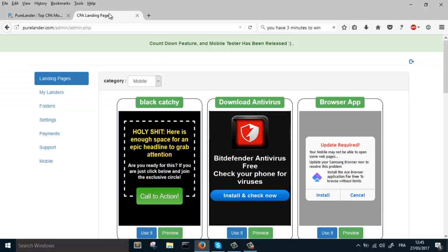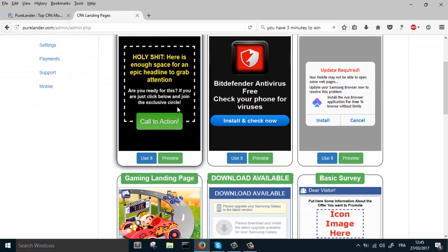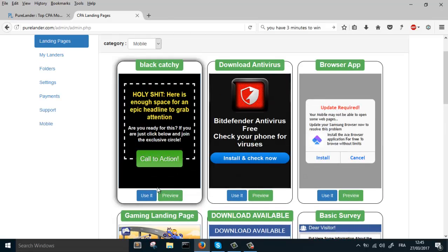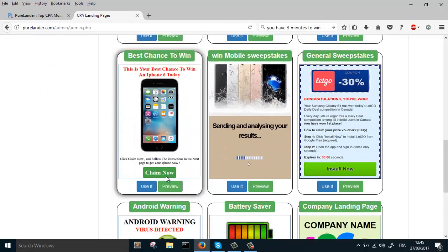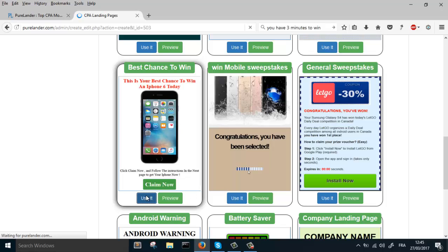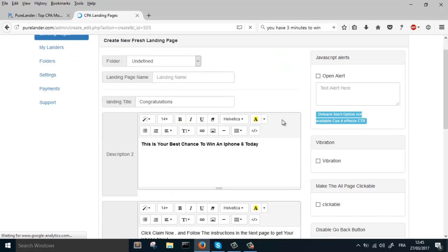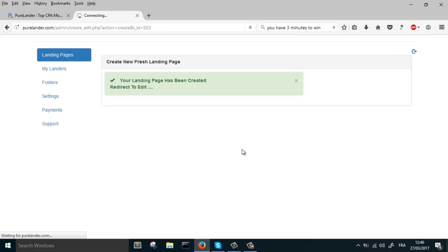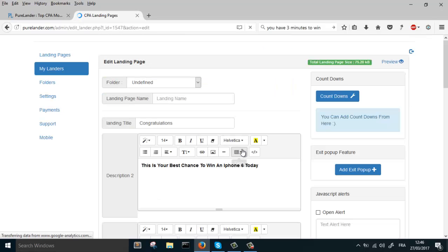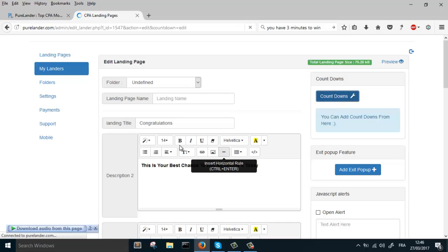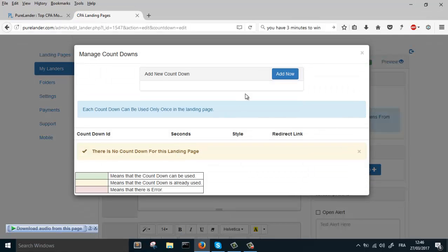Okay, now let's check how we can use the countdown feature in Pure Lander. Let's pick a landing page. Let's use this one. Okay, let's create a landing page. Now let's create two countdowns because you have to create them first.